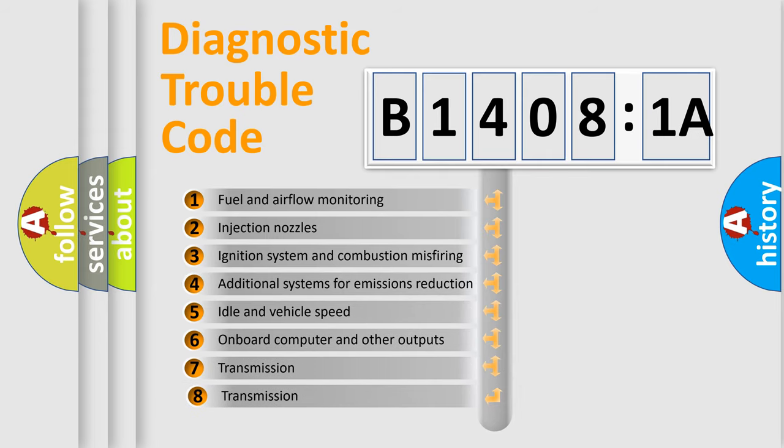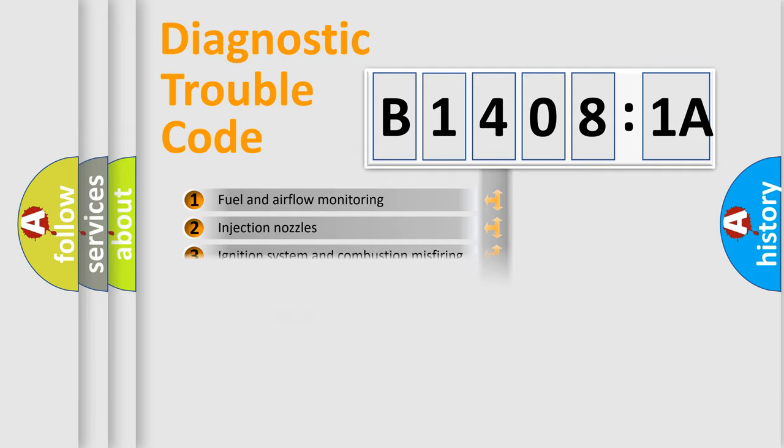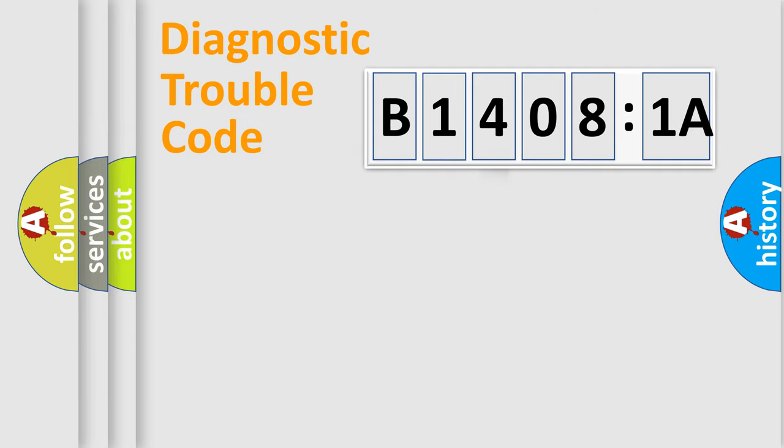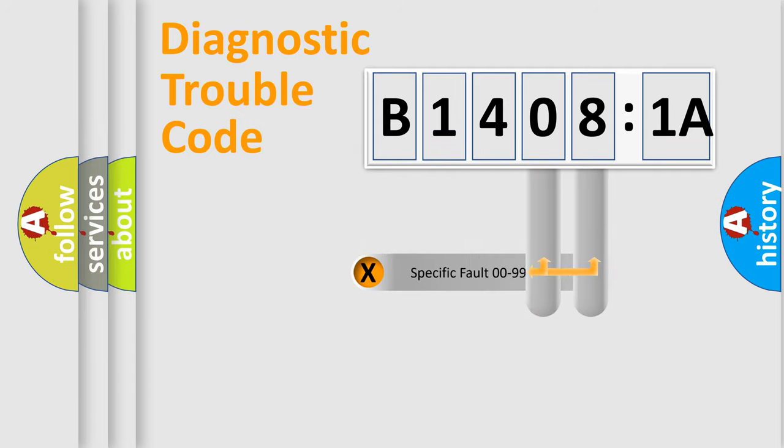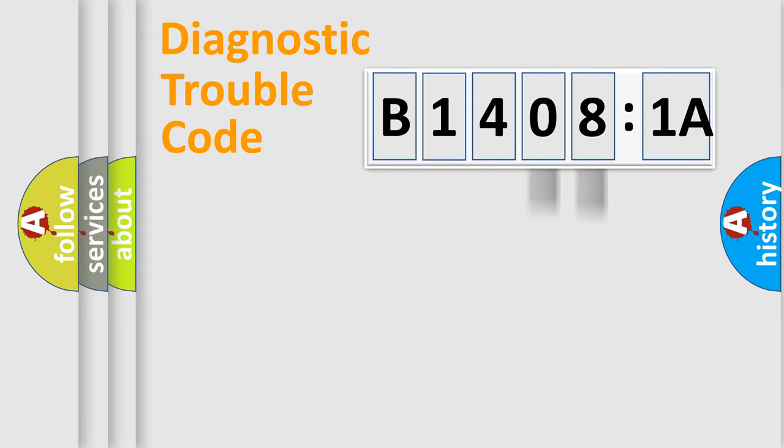The third character specifies a subset of errors. The distribution shown is valid only for the standardized DTC code. Only the last two characters define the specific fault of the group.